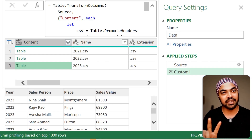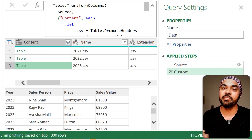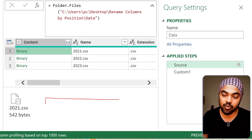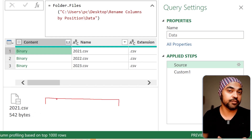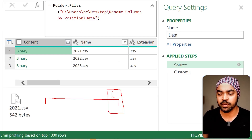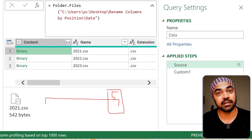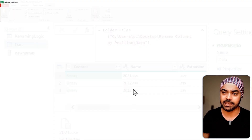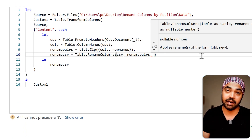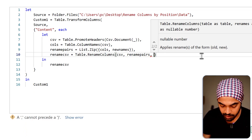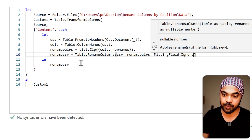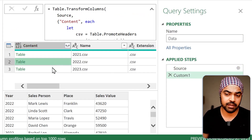Now, don't leave the video just yet — there are two more things to cover to help omit errors just in case they creep in. If a CSV gets more than four columns, the fifth column doesn't exist in our list. So in the Table.RenameColumns function I'll add a comma and say MissingField.Ignore — meaning if there are extra columns I haven't provided renames for, please ignore them. Clicking Done makes no change to the query; it works just fine.